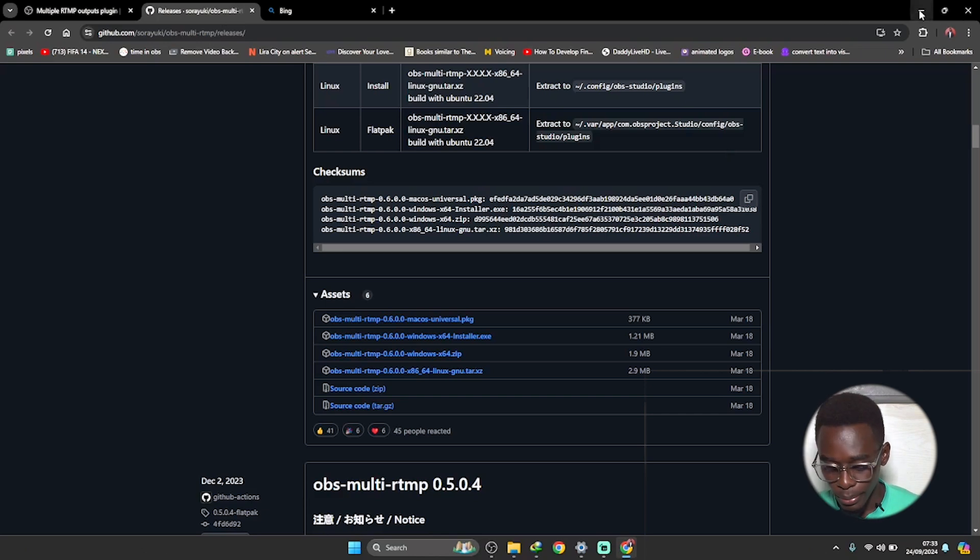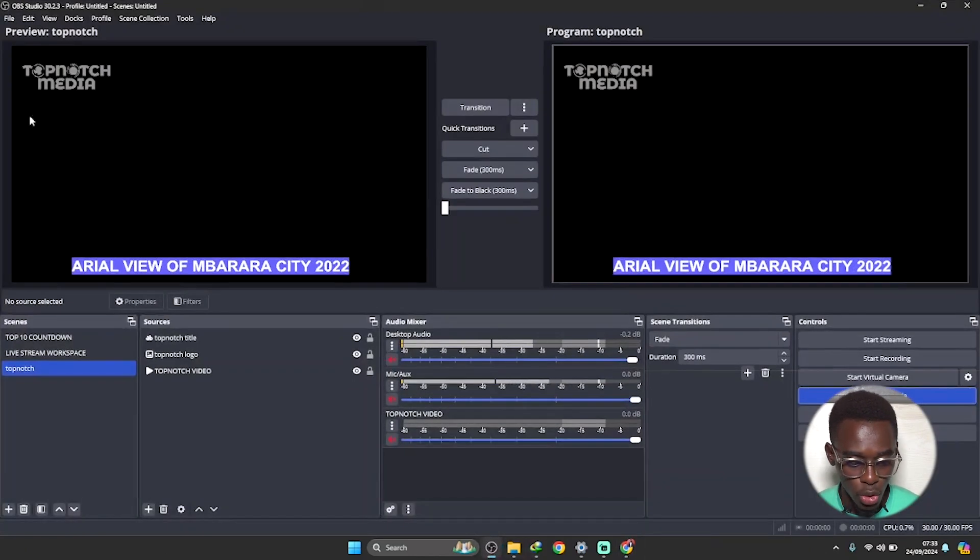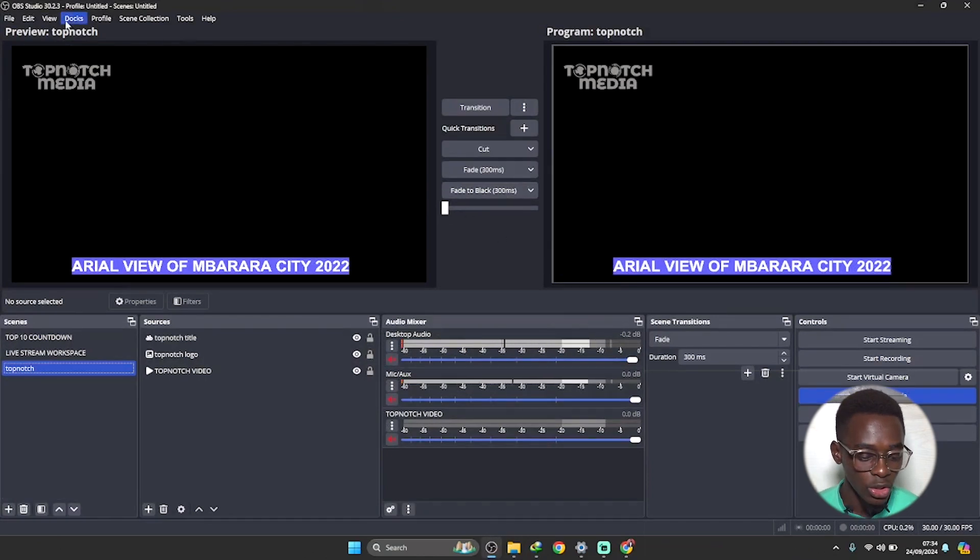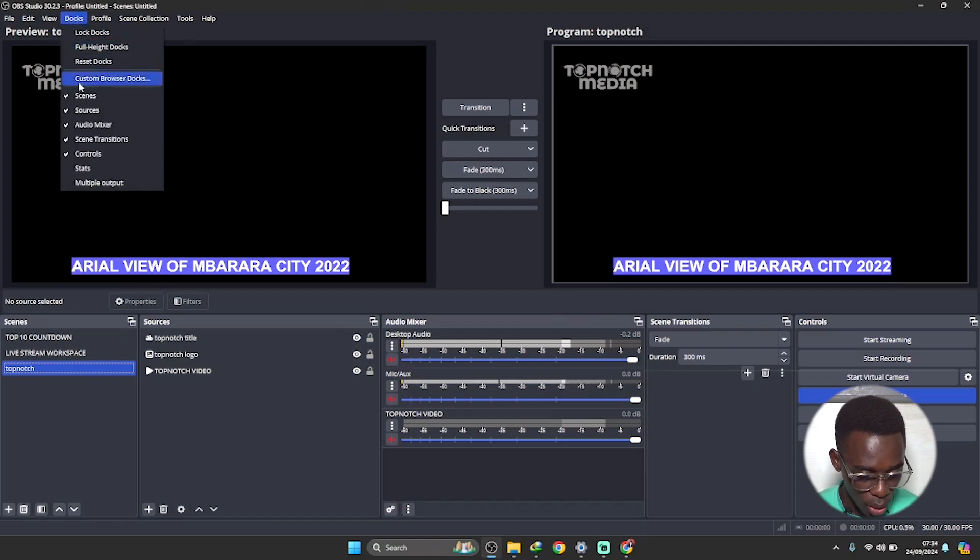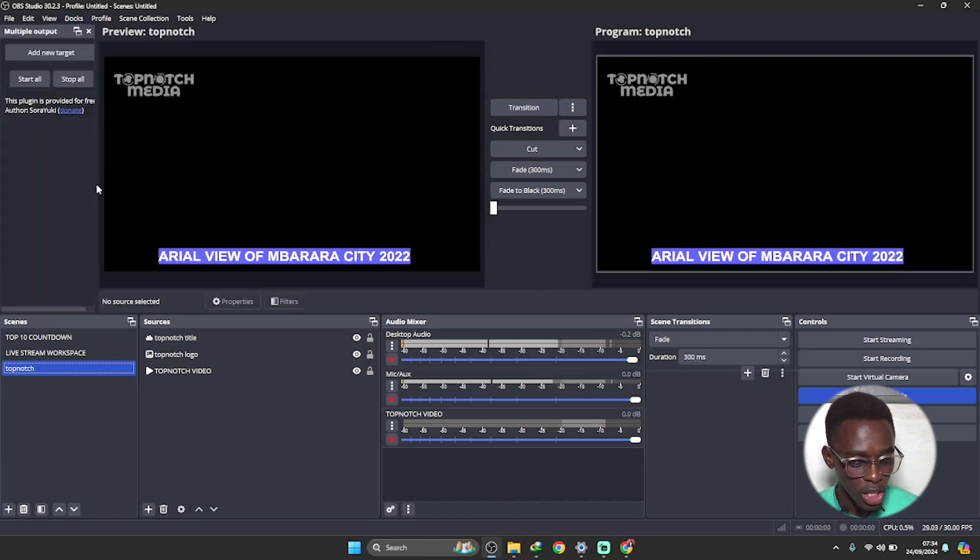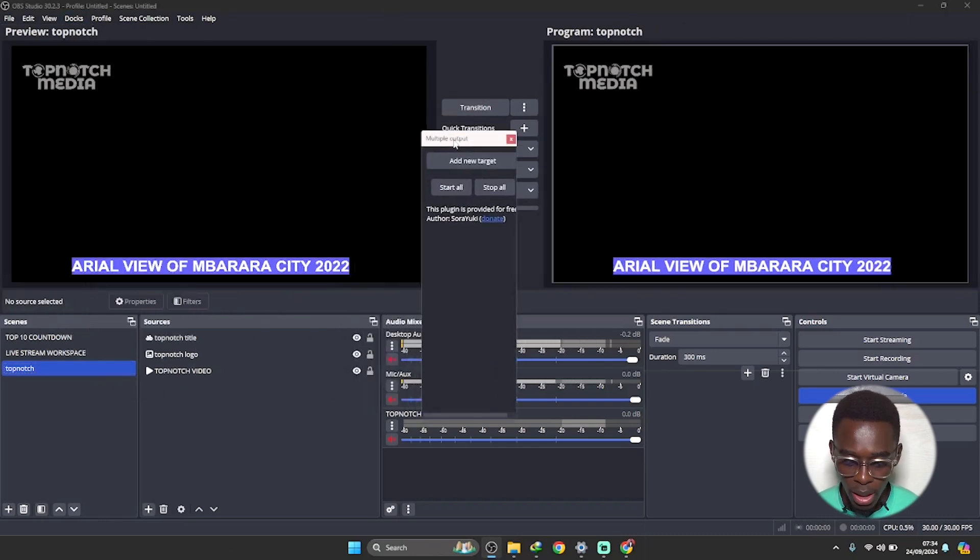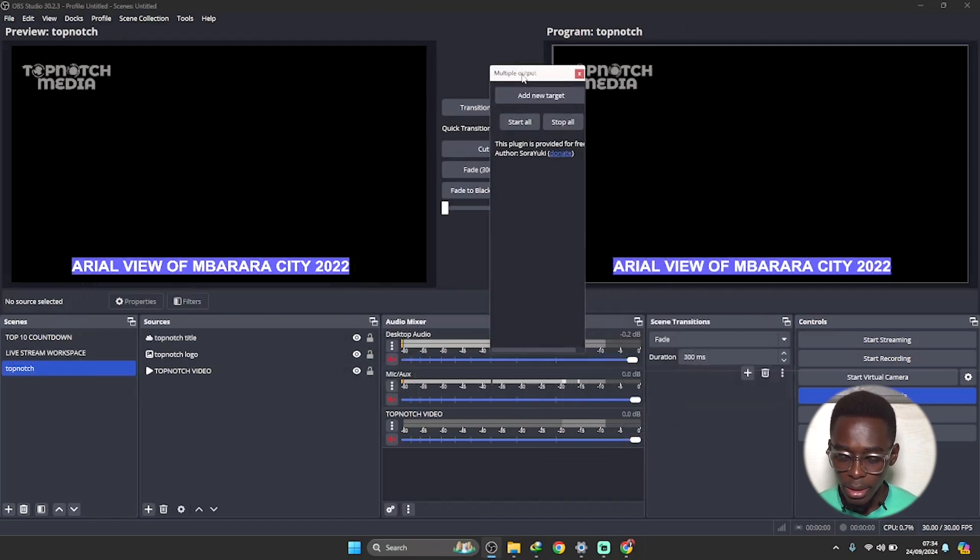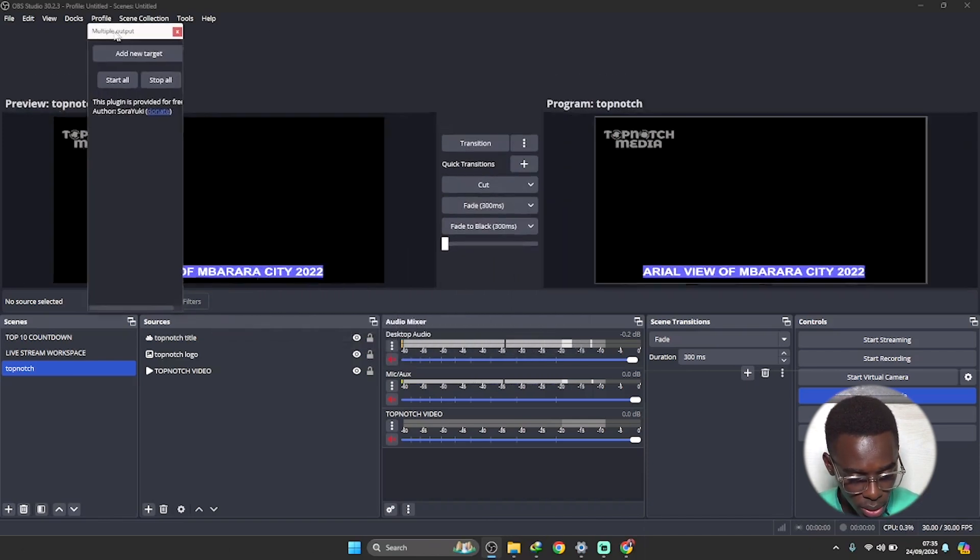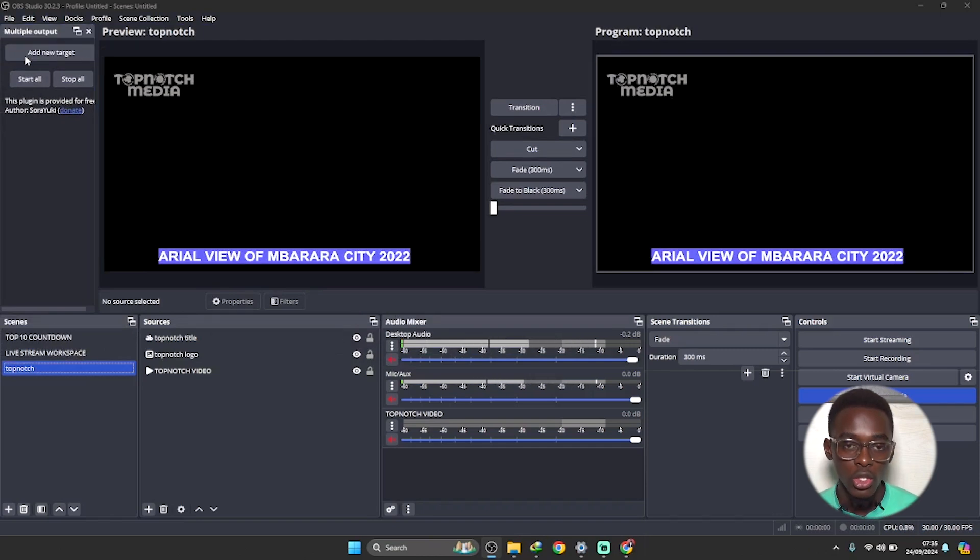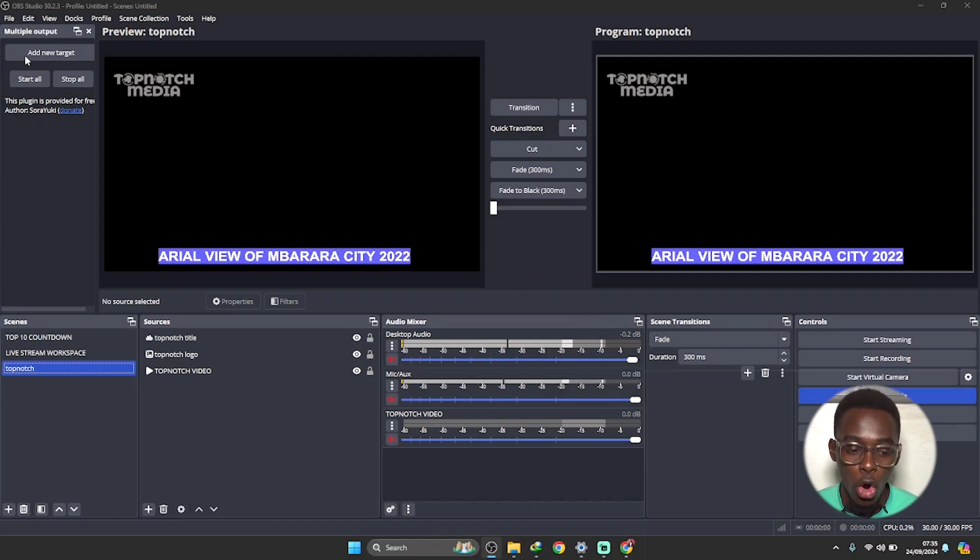So it is done installing. Then let us go back to our OBS Studio. If it does not automatically pop up somewhere, come here to docks. There is a tab here called docks, and on the very last option we have the multiple output. Click onto multiple output and boom, we shall have it right here in the corner. In your case it could pop up anywhere, but in my case I prefer to have my tabs organized in a particular manner. So I'll click on it, drag it and pull it at the side here.